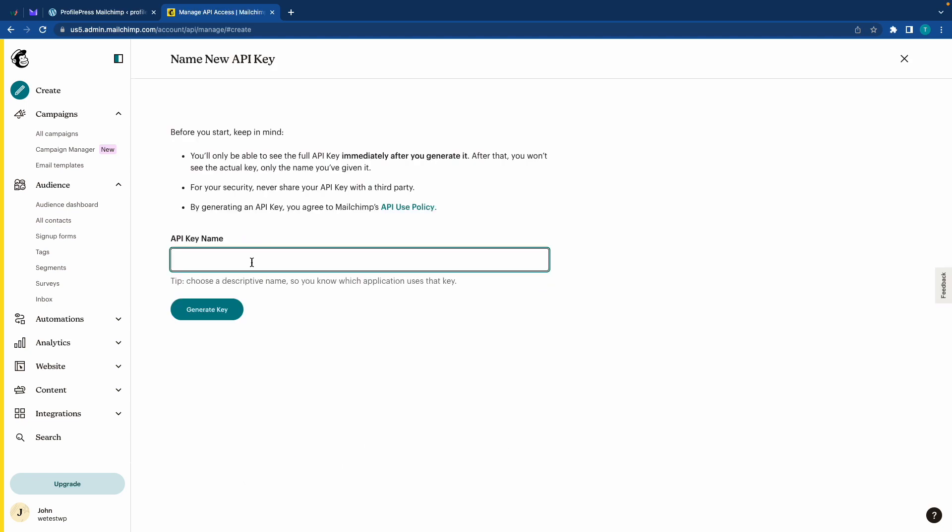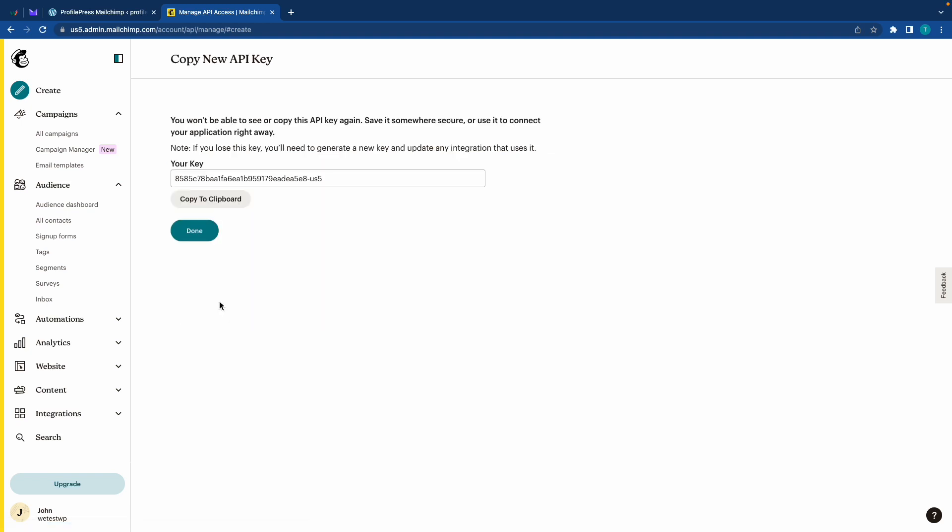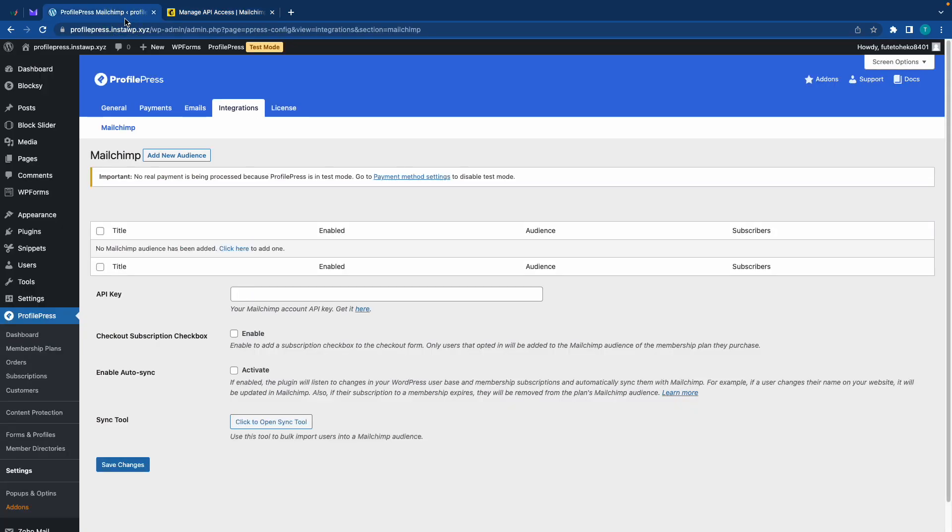Alright, so now we need to give this a name. I'm going to call it newsletter test. Alright, let's generate this key. Let's copy it. And we'll go back to profile press settings. We'll paste it in this field.